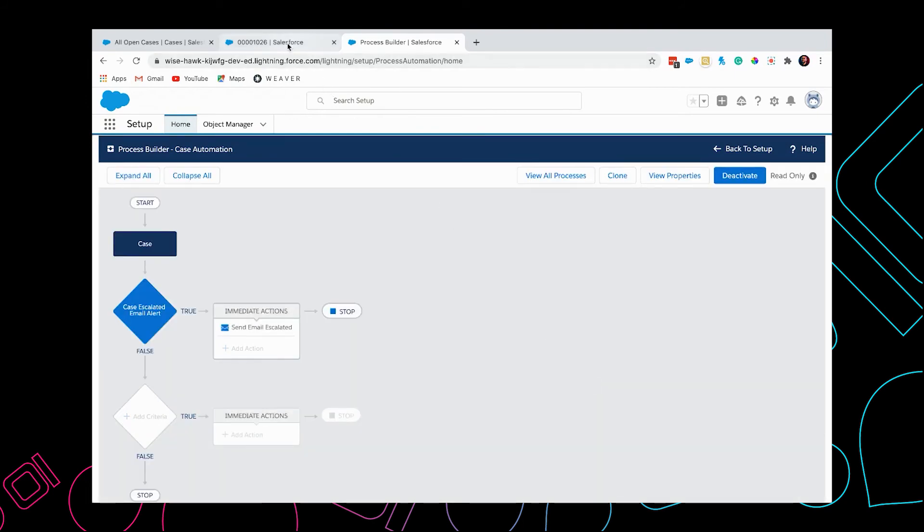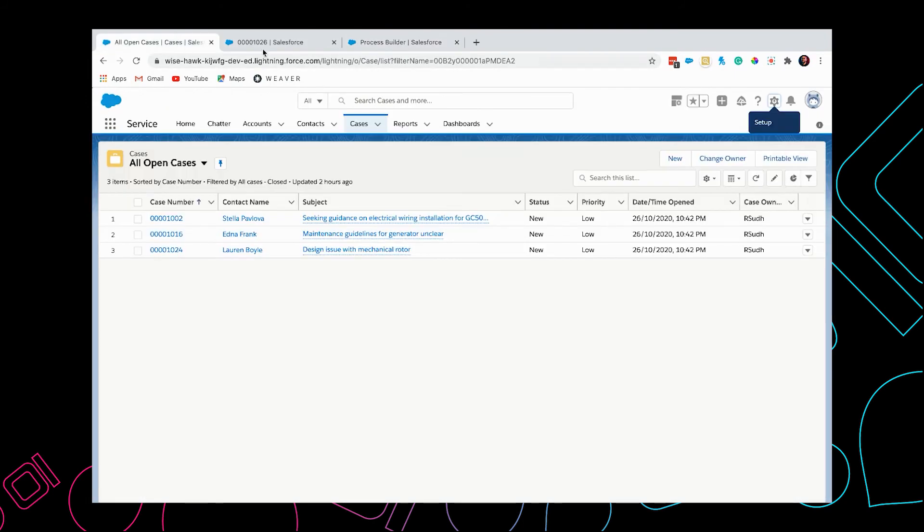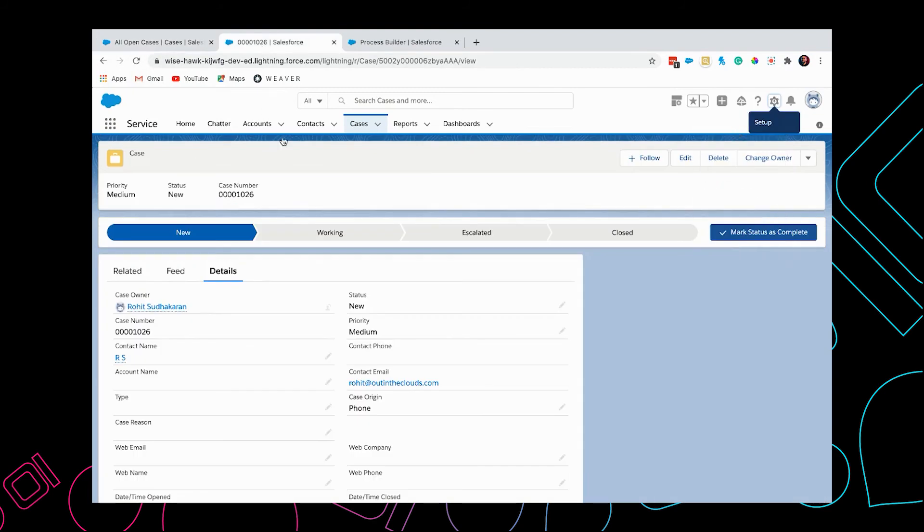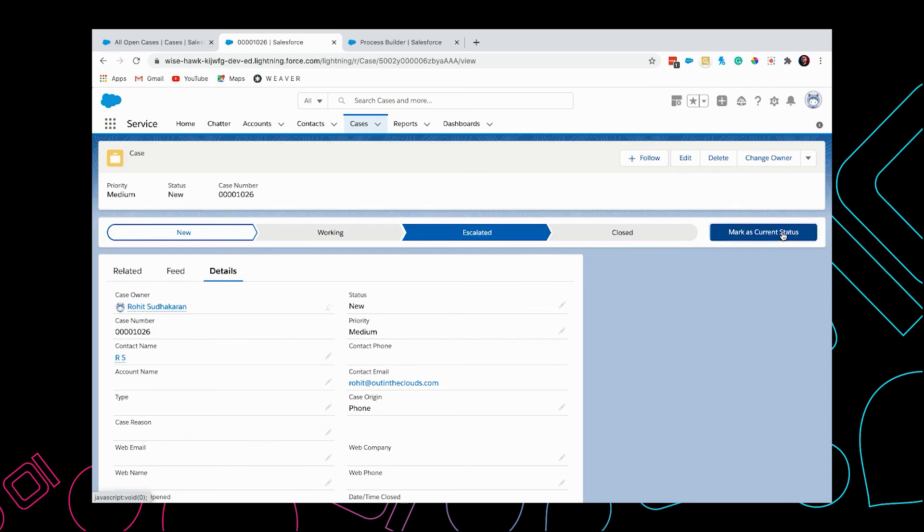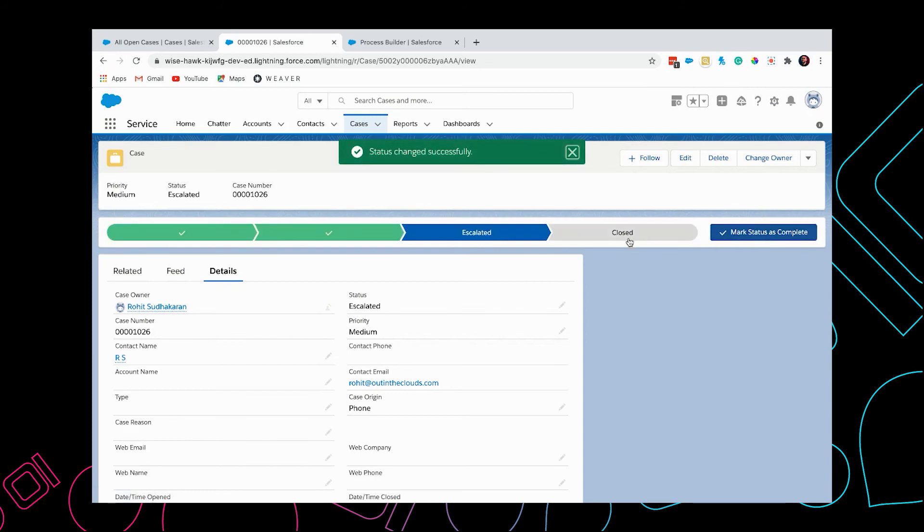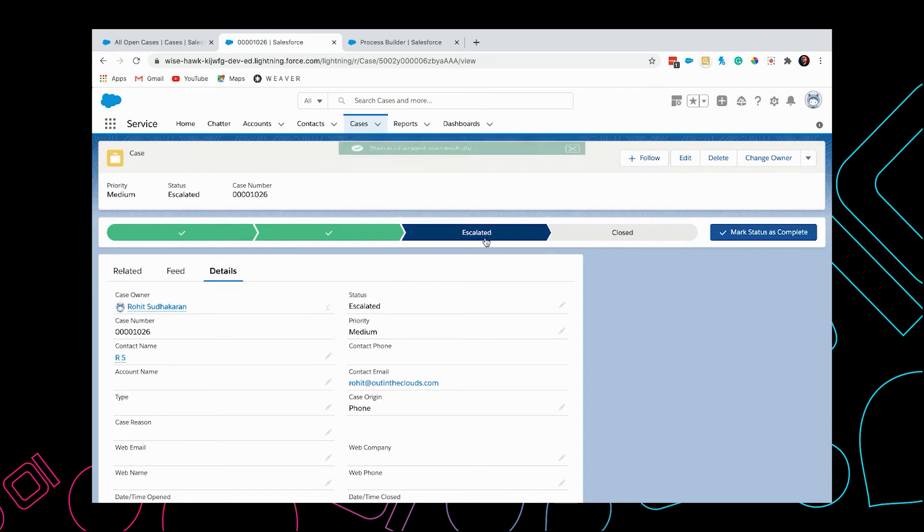Now I'm going to the case and let's see if it's working. I'm going to update the status to escalated. Now the Process Builder should have detected that the status is changed and the status is escalated, so it should send out the email alert.